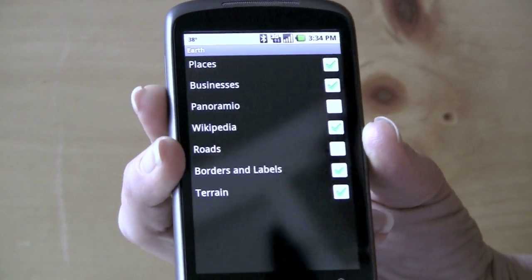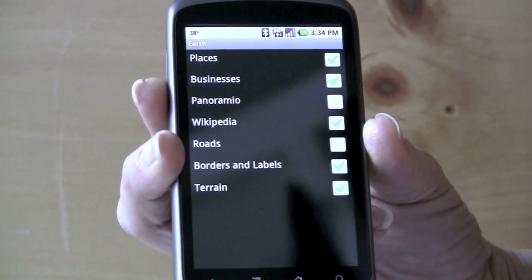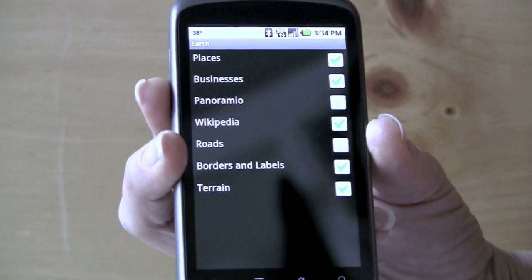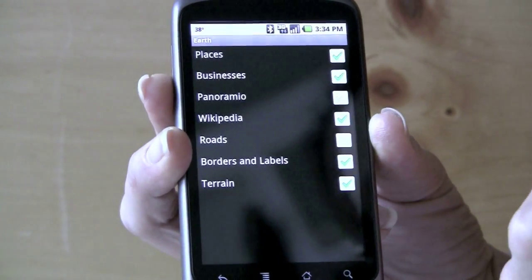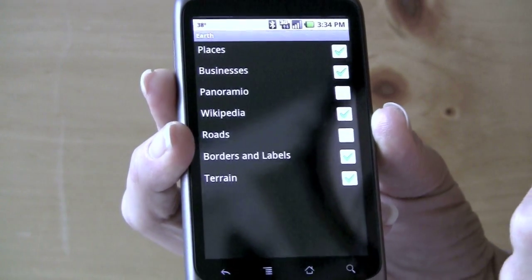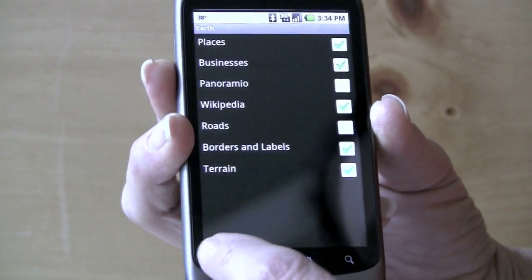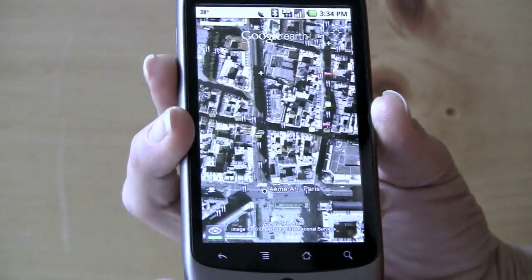You can turn on layers for places, businesses, Wikipedia, roads, borders and labels, terrain — but no Buzz.